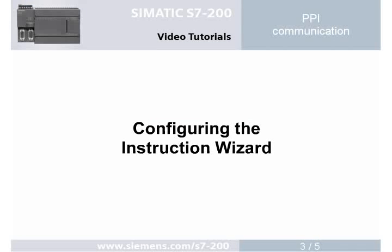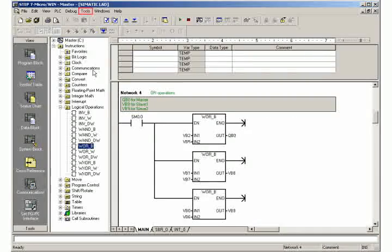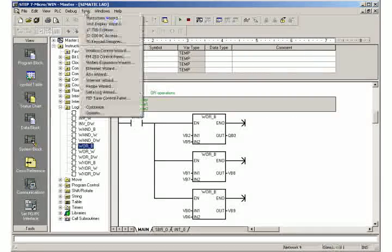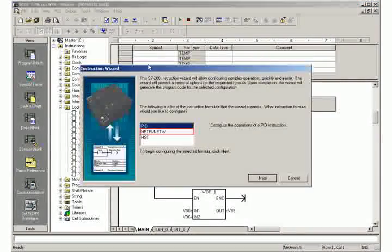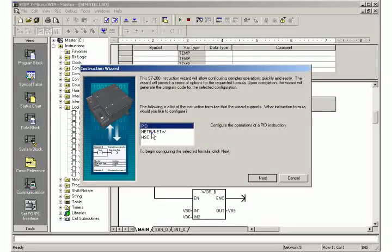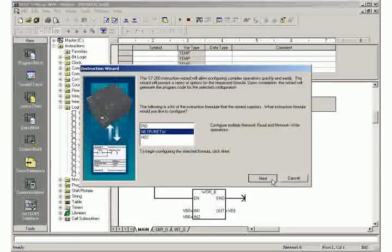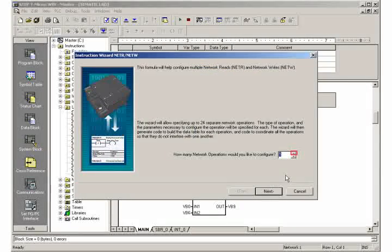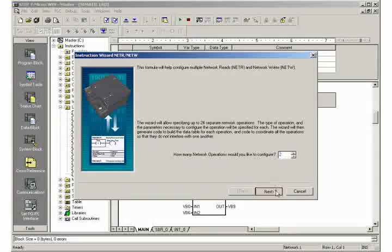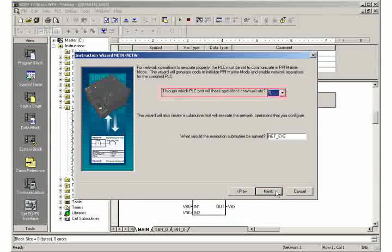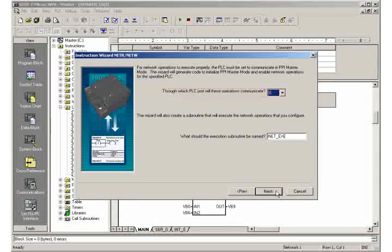Step 3: Configuring the instruction wizard. Open the instruction wizard via Tools. Select the configuration of the NetR and NetW functions. Enter 2 as the number of operations to be configured. Select the PLC communication port to be used.